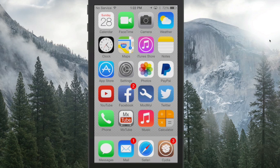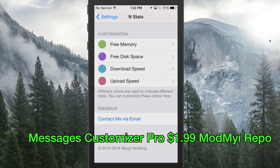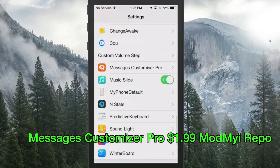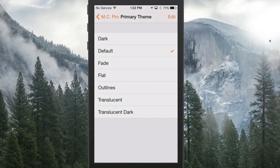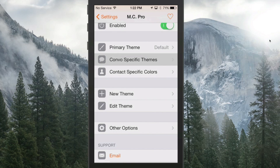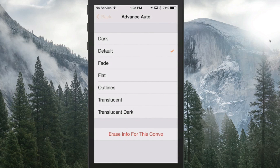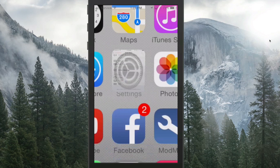The next one is called Messages Customizer Pro. This is a message tweak, and what it does, it lets you customize your messages in a manner where you can do anything and everything imaginable. You've got a few different themes that come pre-installed that you can change to. You can change conversation-specific themes, contact color-specific colors. You can add new themes, edit themes, all that for different individuals in your contacts. Check it out, I think you'll really enjoy it.